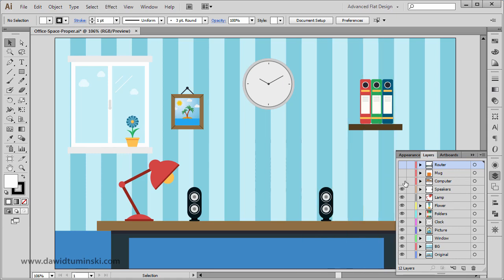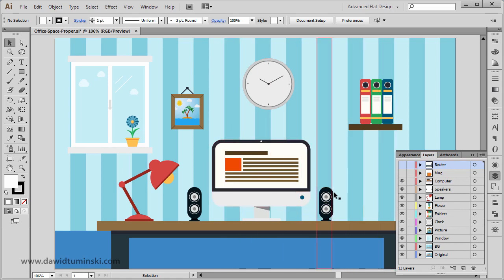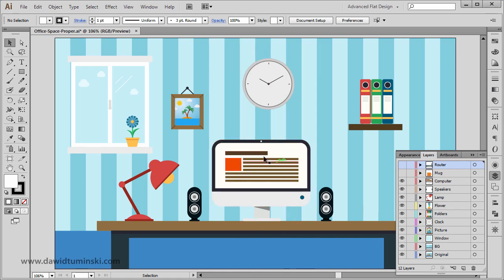After that we're going to create the computer: the monitor, the stand, and the base. Of course we're going to add some content here on the screen so it doesn't look that sad and plain.